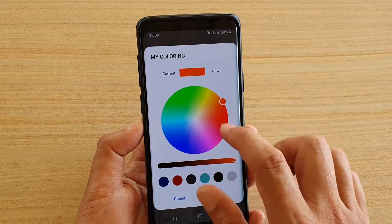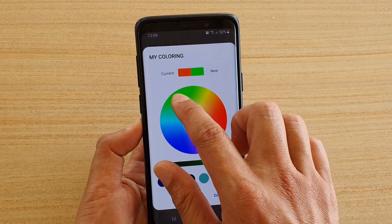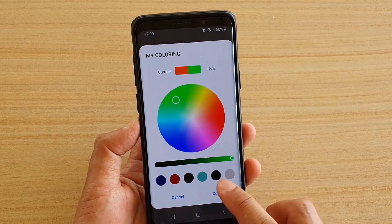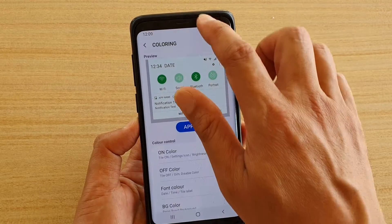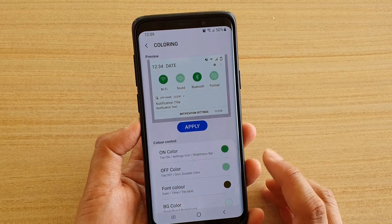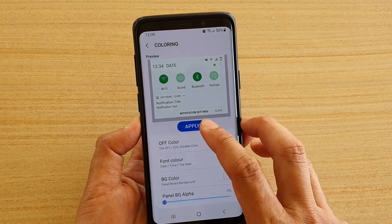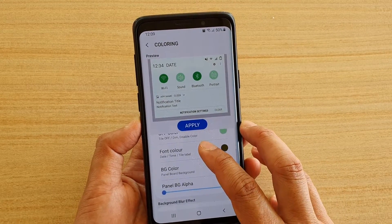In the color wheel you can choose what color you want, then tap on Done. Then you have to tap on Apply, and you have color controls here that you can also change.